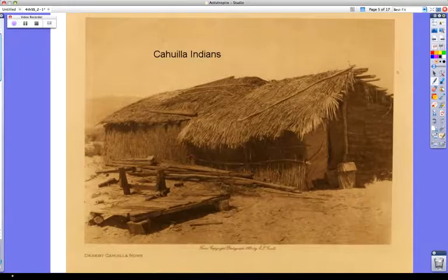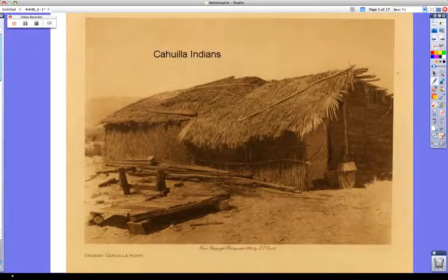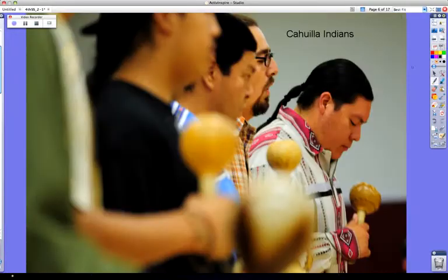It was also a tradition for Cahuilla men to sing what are now called bird songs. These songs told stories about the Cahuilla people.